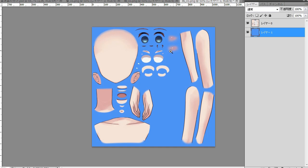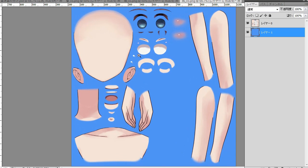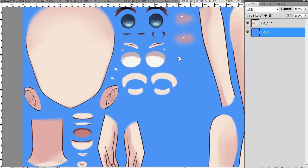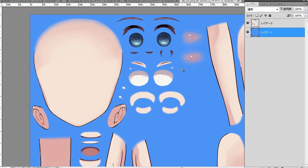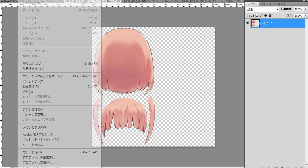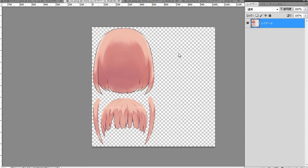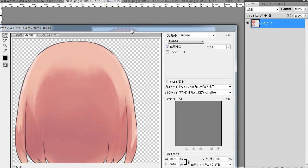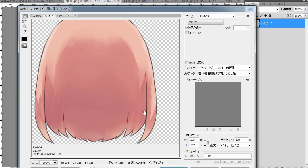The more texture files you have, the bigger the model data becomes, so try to fit as many objects in each texture file as you can. When you're done placing objects, write it in a PNG format with a transparent background. This wraps up the preparation of texture files.